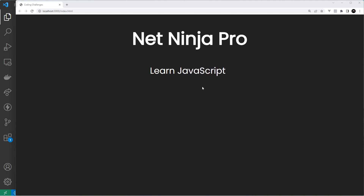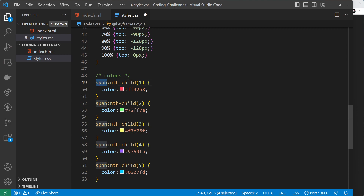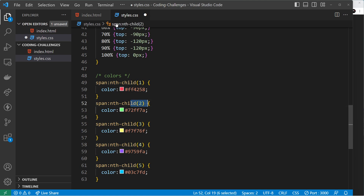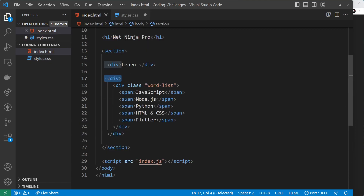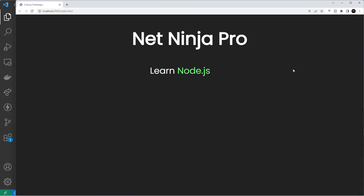Pretty simple — so that's the animation pretty much complete. For a final touch, I'll paste in some colors for the words. All I'm doing is targeting the spans and using nth-child to target the first, second, third, fourth, and fifth spans — which are all the different words — and coloring them different colors so it looks a bit nicer in the browser. And now we have the finished product.